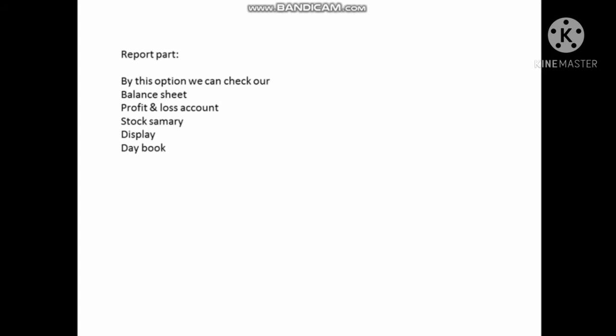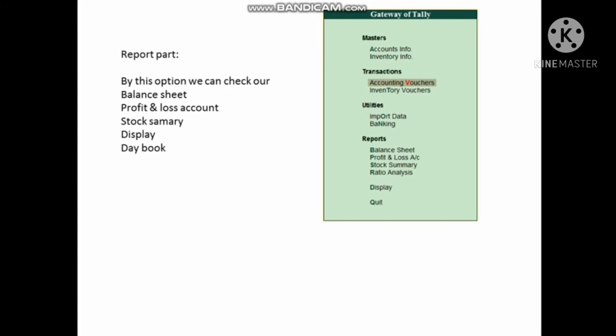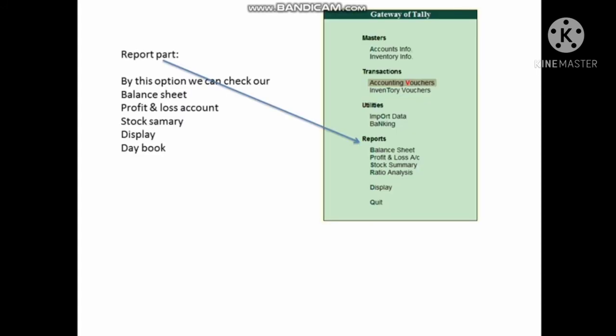The Report part is where you can find the balance sheet, profit and loss account, stock summary, and display. These are the key reports available in the Report section.